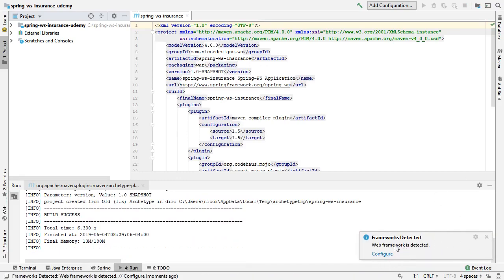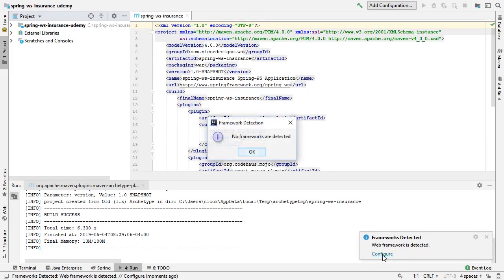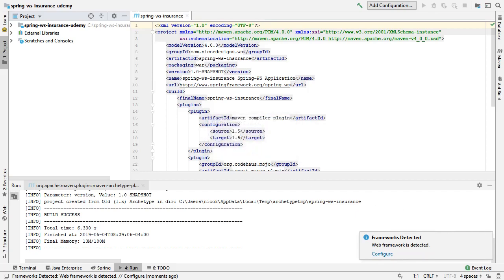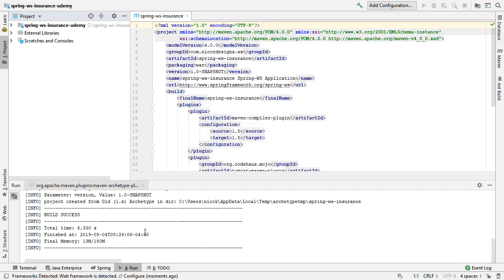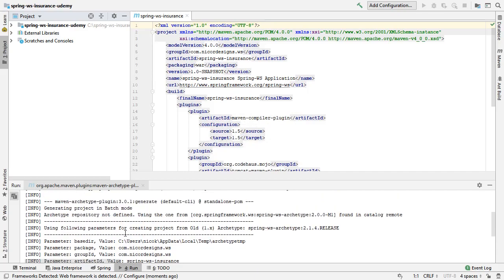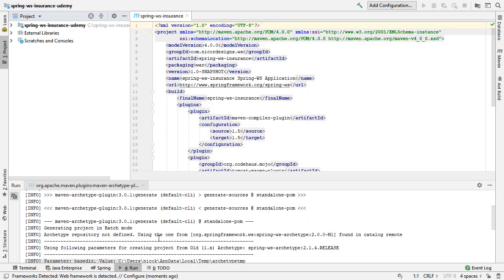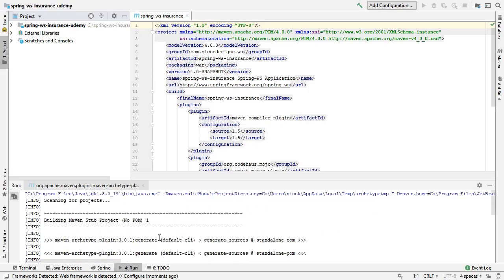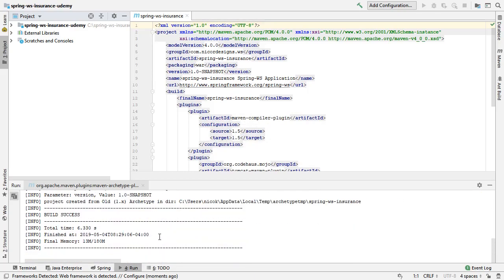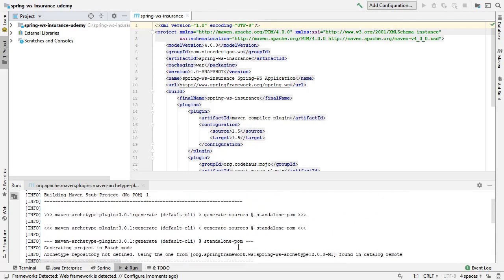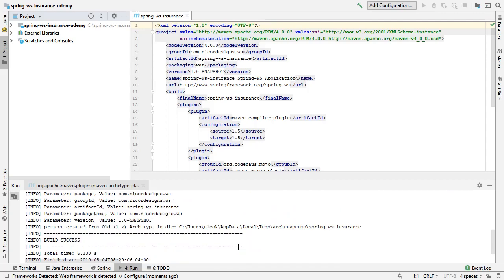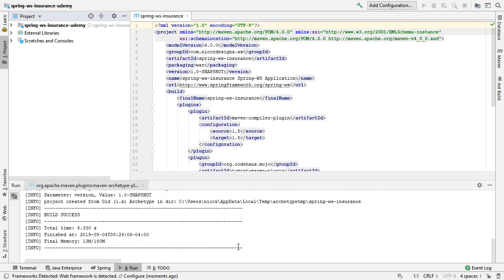Popping up with Web Frameworks detected, so we will select Configure. Now it says No Frameworks are detected. Okay, now we see a bold success down here, which means our Maven archetype ran successfully. We can have a look at our structure.